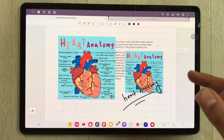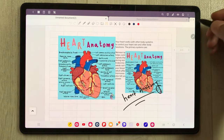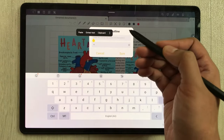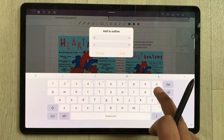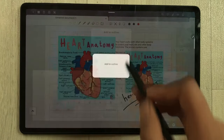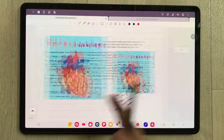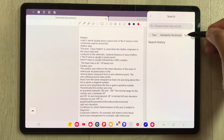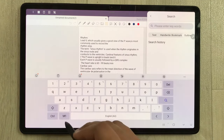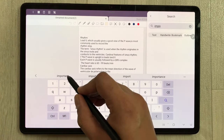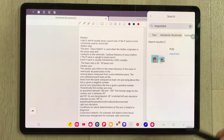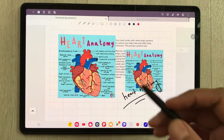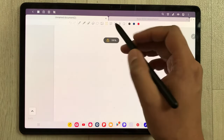The next tip is about creating an outline for a specific page, which helps you find pages easily. I select the three dots and choose 'Add to Outline', then give it a title — for example 'Important'. Now it is added to outline. When I'm on a different page and want to find that specific page, I select the search option, select 'Outline', type the keyword 'Important', and the page appears. I can select it and go directly to that page.